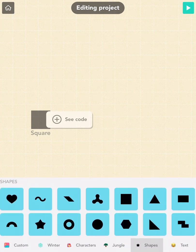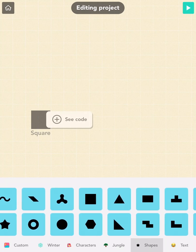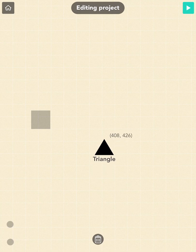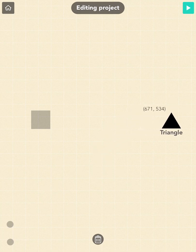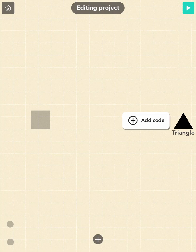Scroll to the shapes and find the triangle. Tap on it and drag it right over here so it's at the same height as the square and all the way to the right. Looking good!